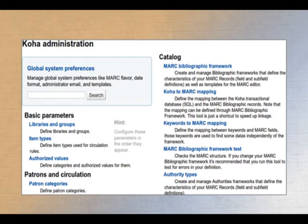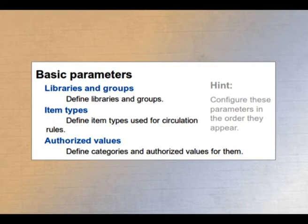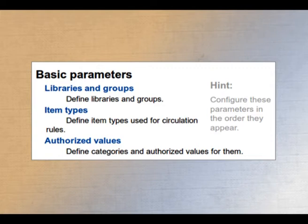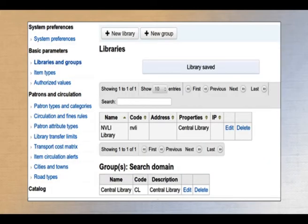KOHA actually divides the whole groups into two major blocks: one is the system parameter setting, another is the library parameter setting. It starts from the basic parameter. Within the basic parameter group, we need to define groups, libraries, item types, and authorized values. For example, in a university library there are departmental libraries, seminar libraries, and one central library, so you need to define how many types of libraries are available in your system.